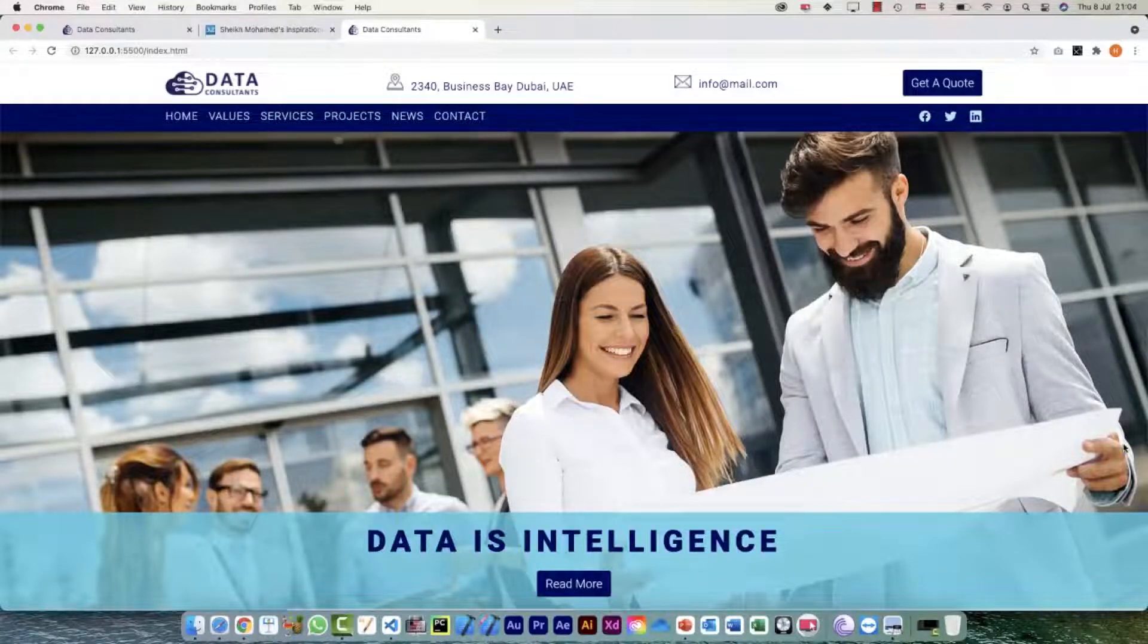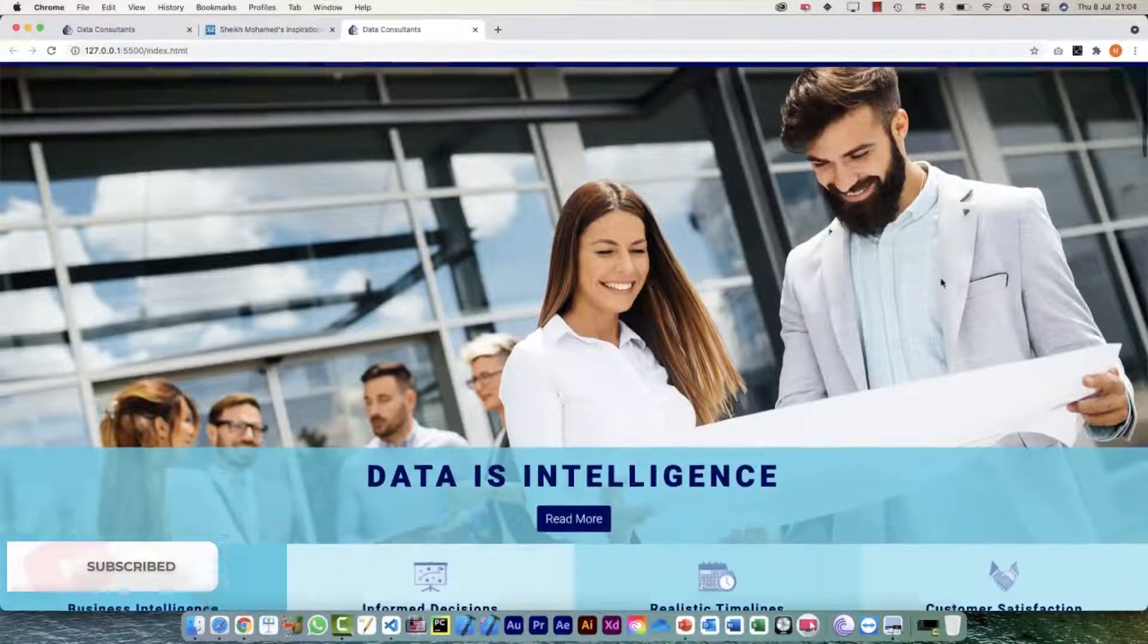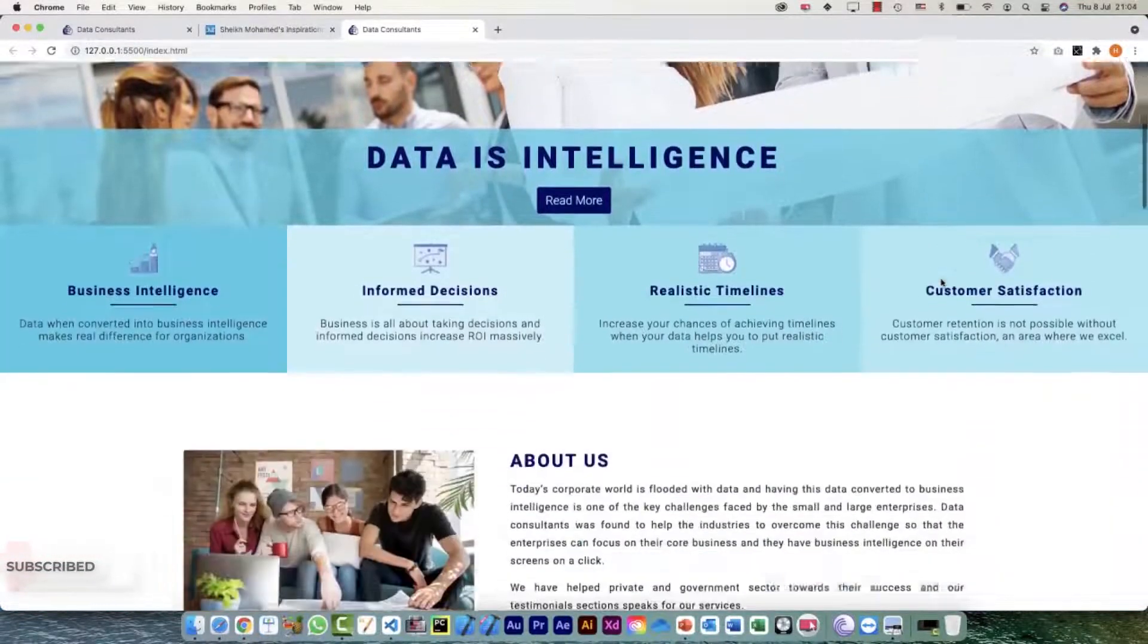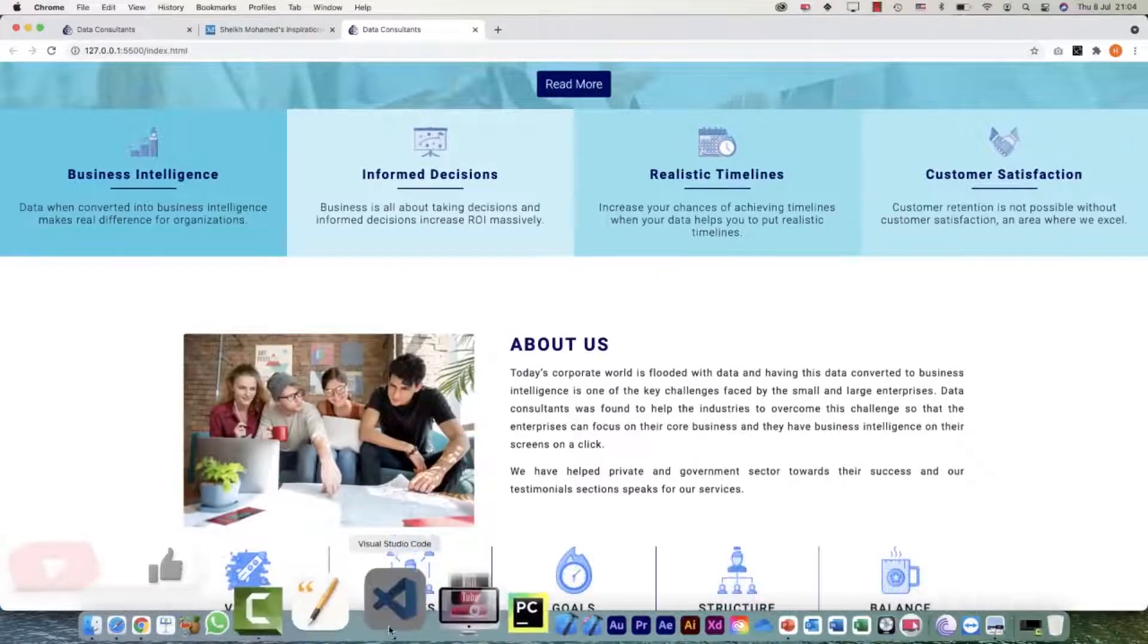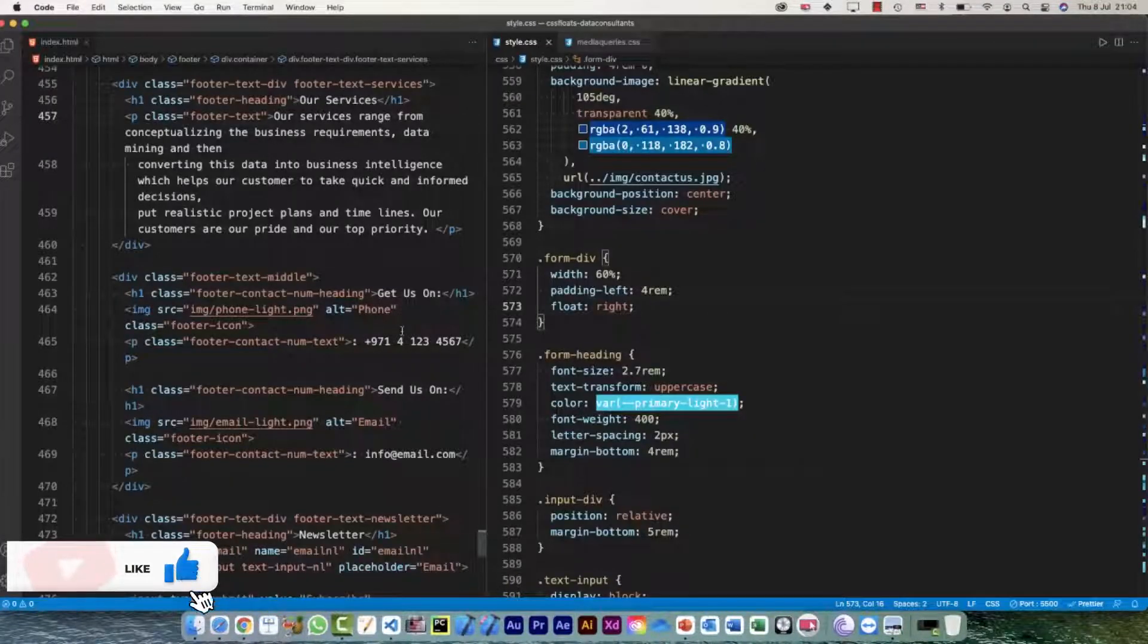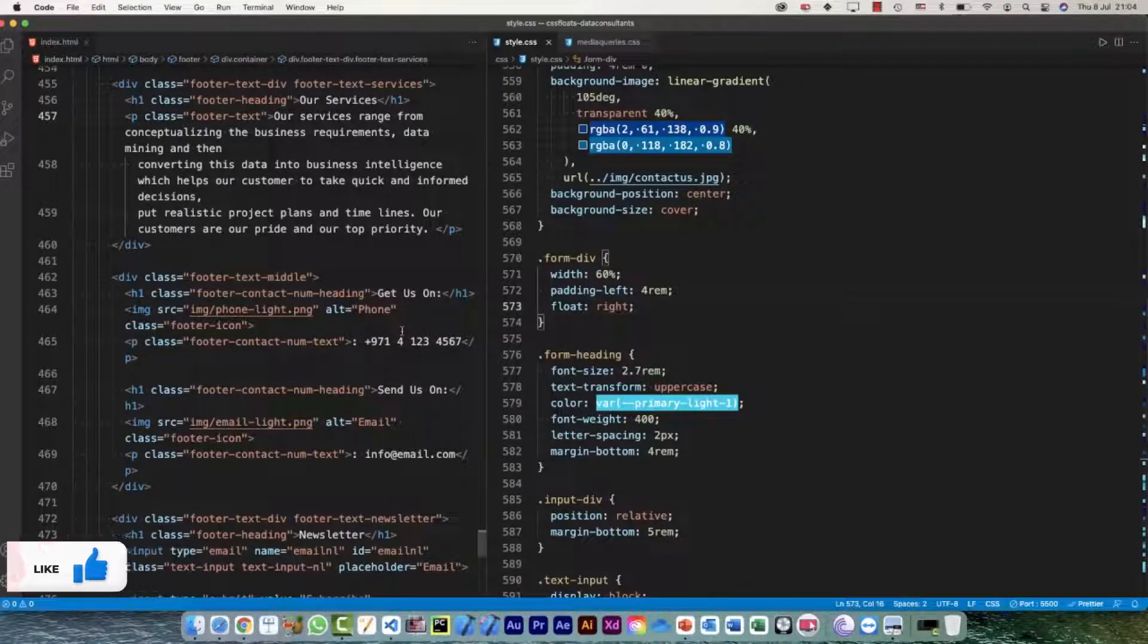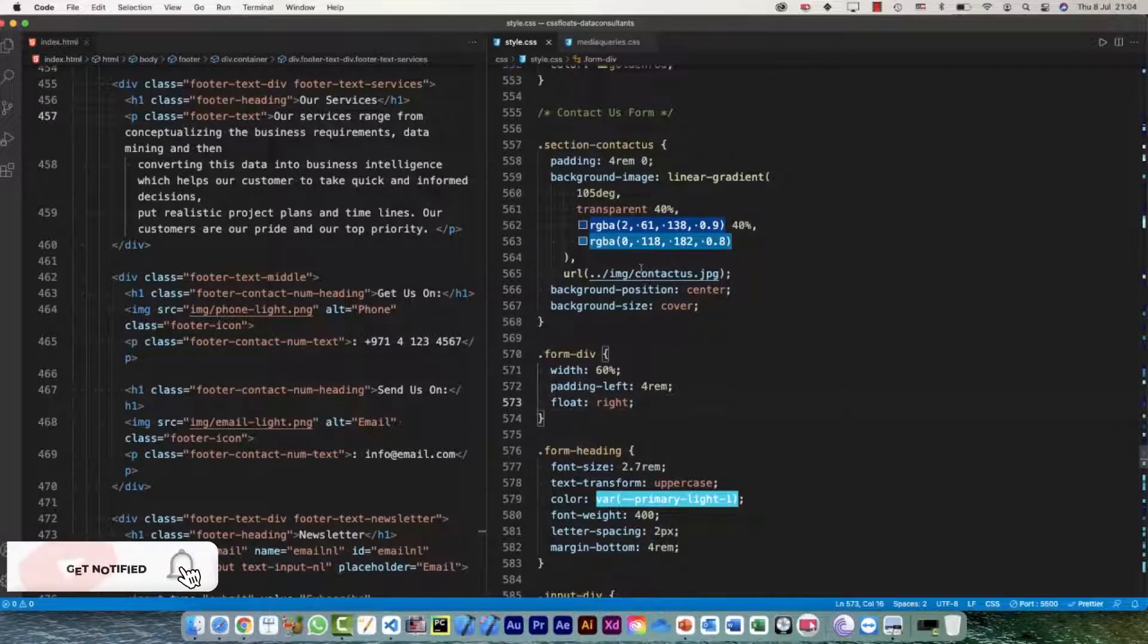Hi everyone, welcome back. Our responsive web design for our data consultants landing page is complete, and the last thing that's not related to responsive web design, but the last thing I would do is auto-prefix all of my CSS code.